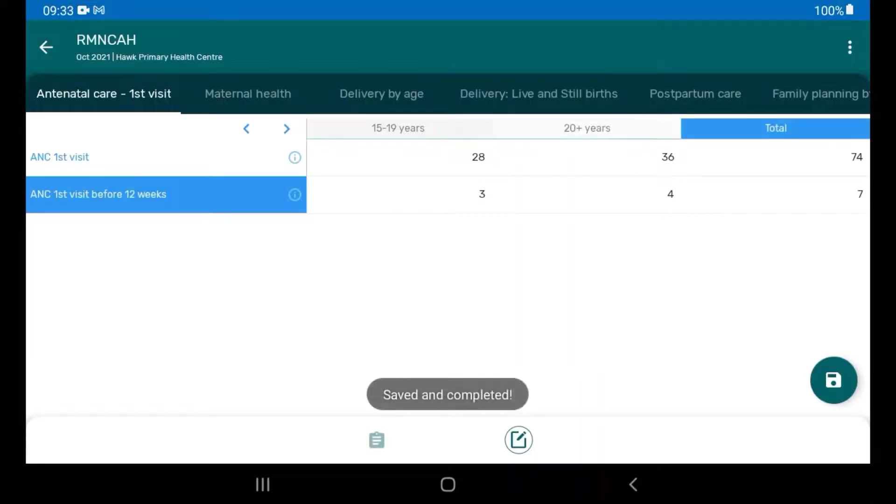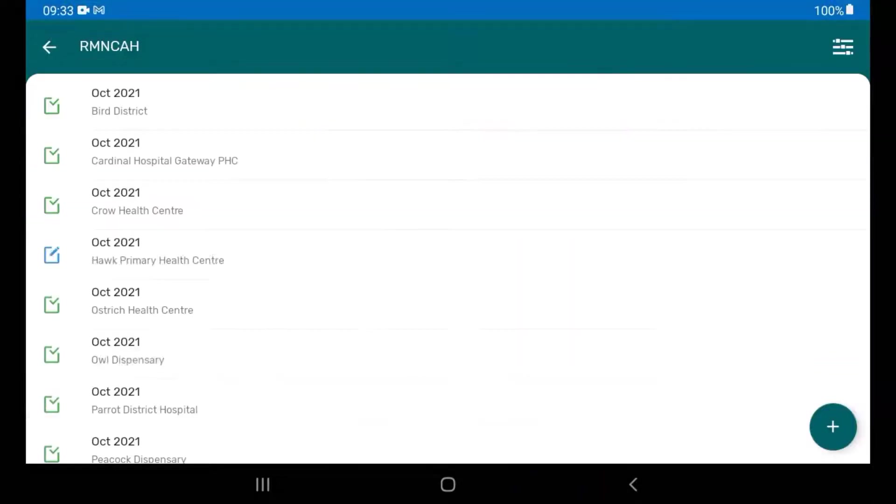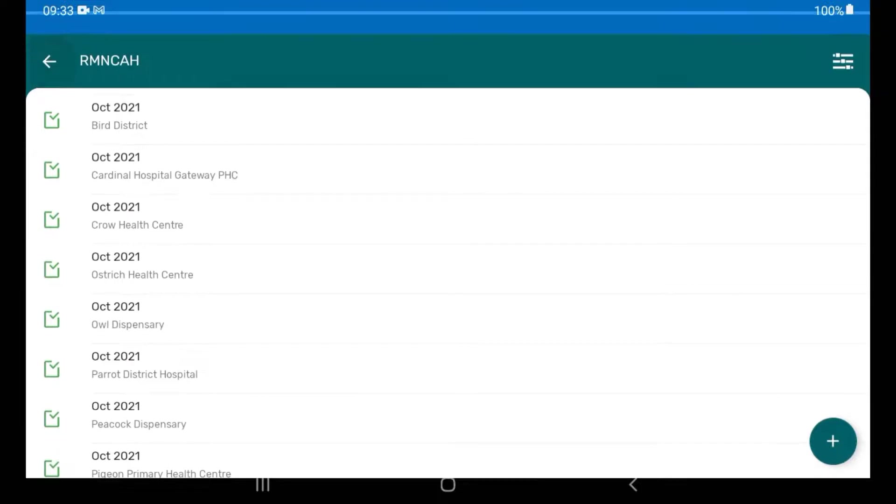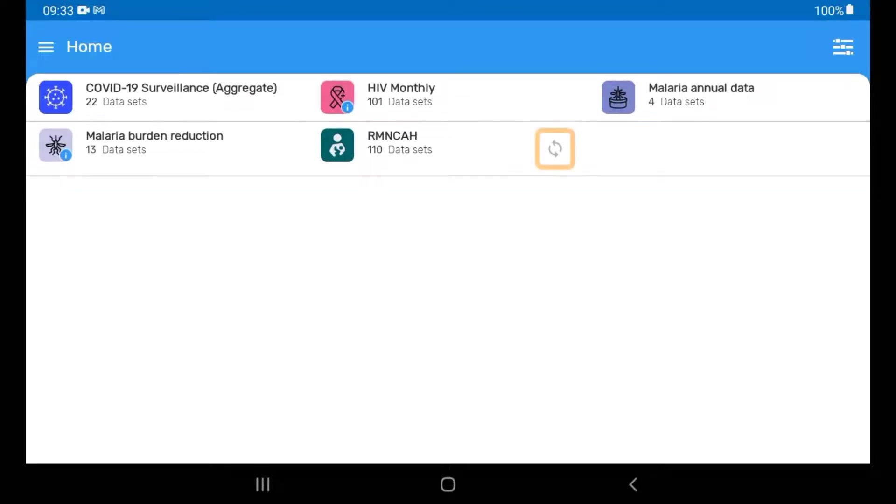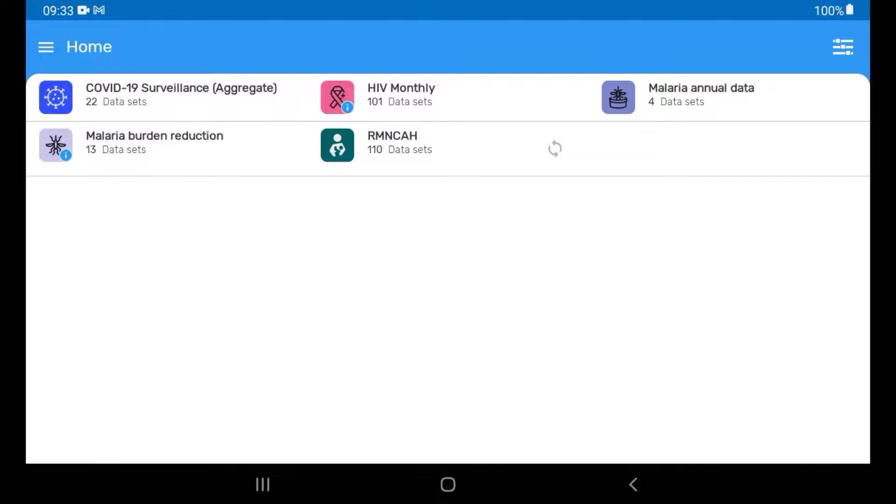Then, go back into the dataset home screen. After a few moments, you will notice that there is a circular double arrow on the right next to the dataset we just completed. This is the Sync button, meaning that the data have not been synced with the online server.